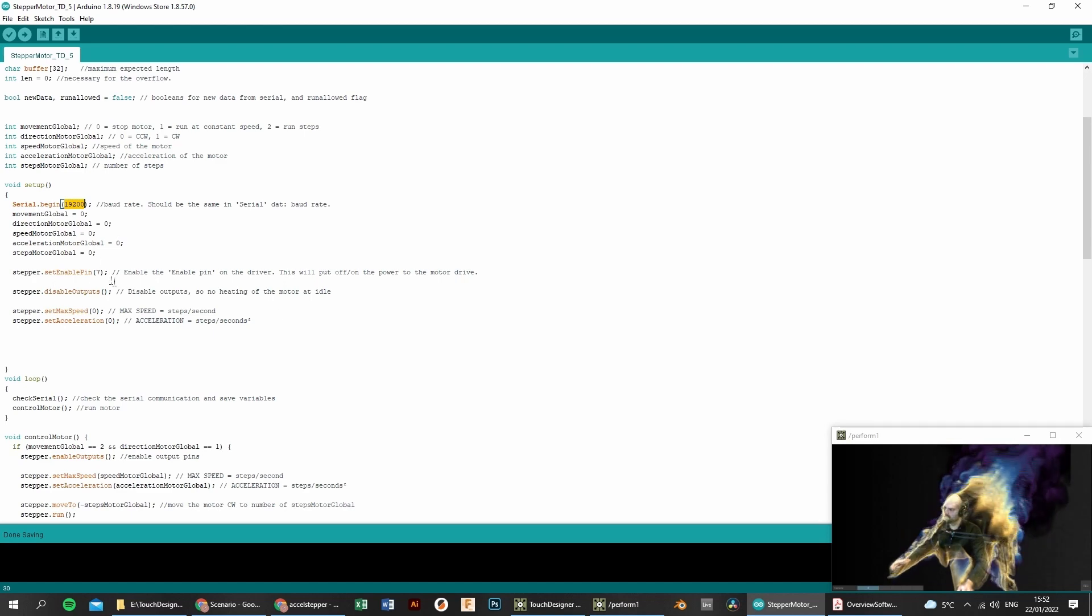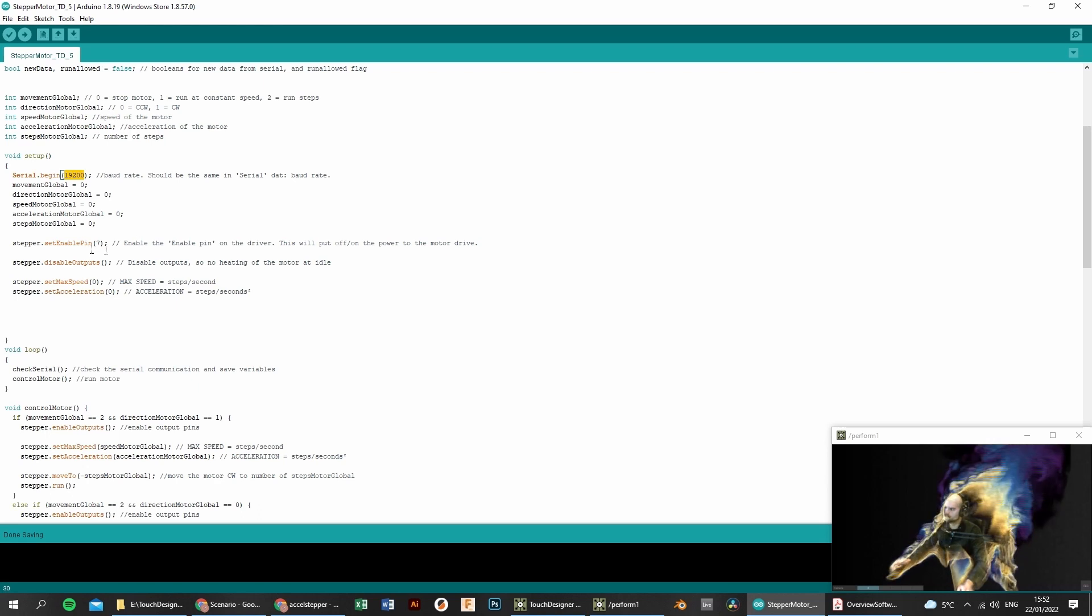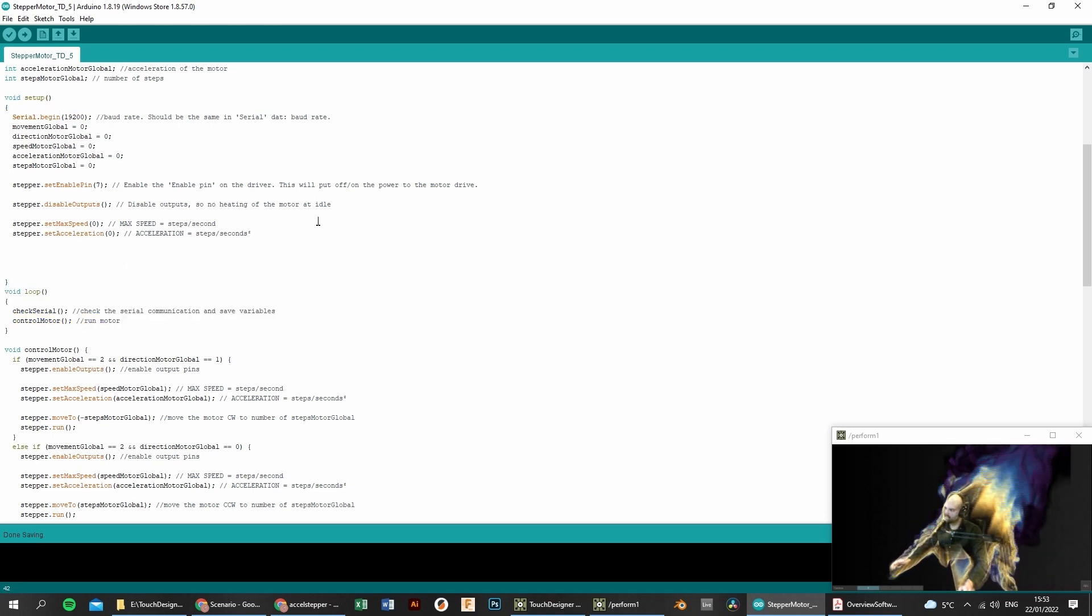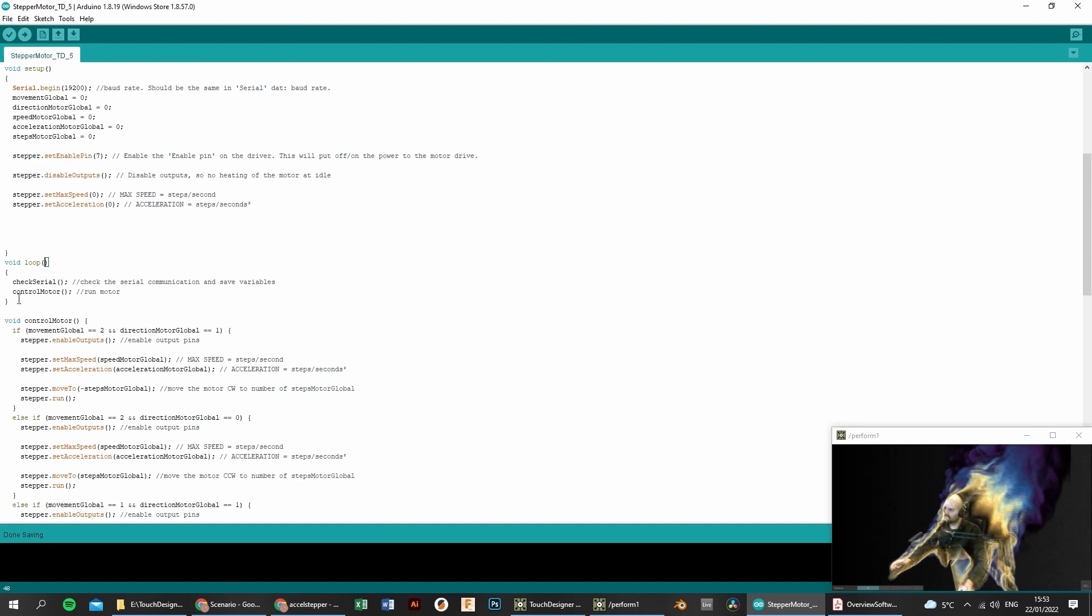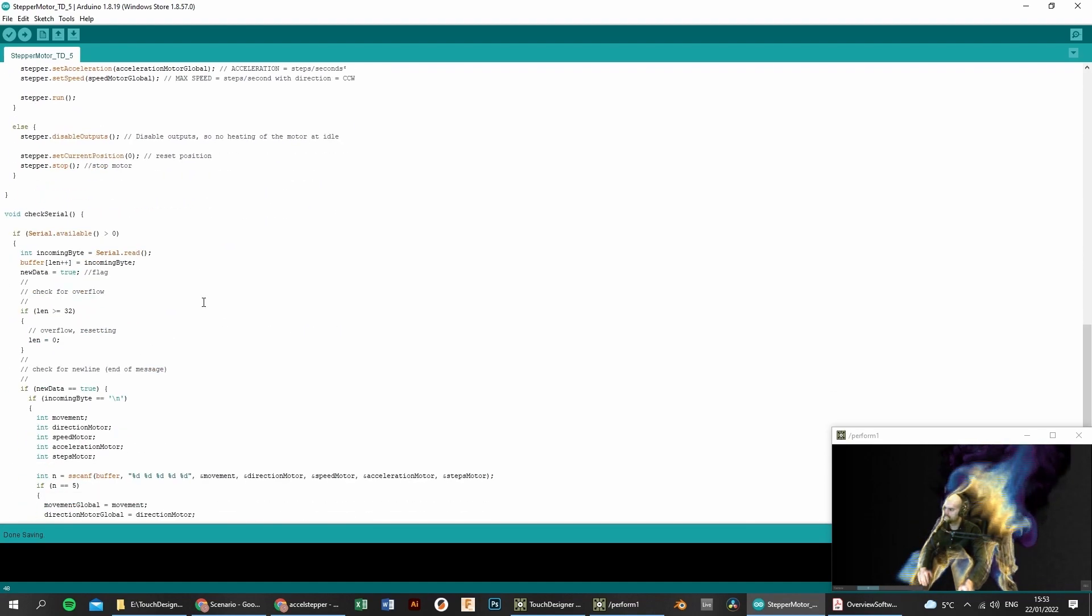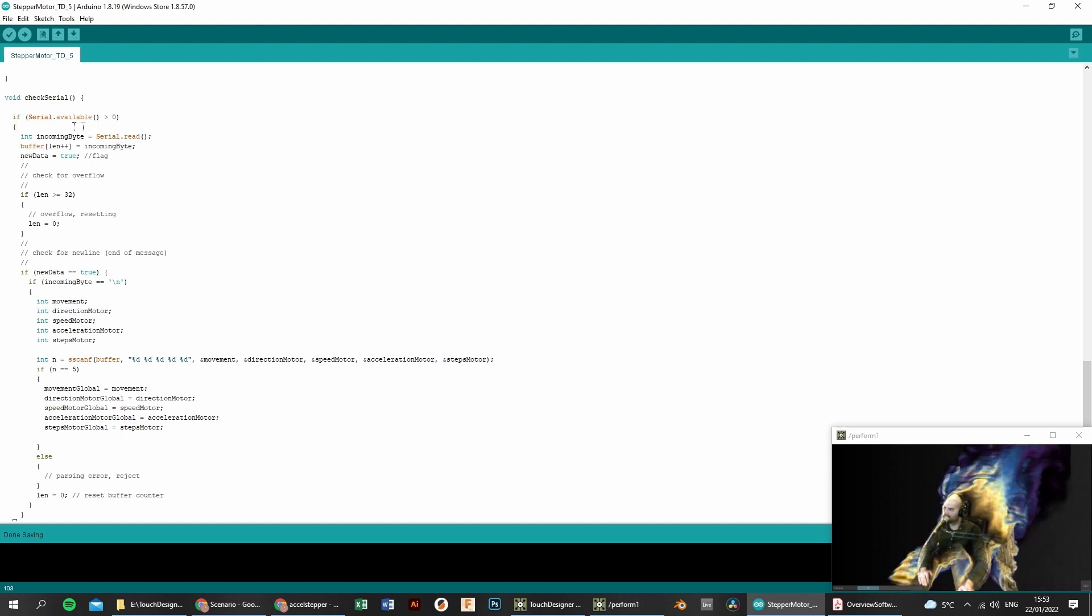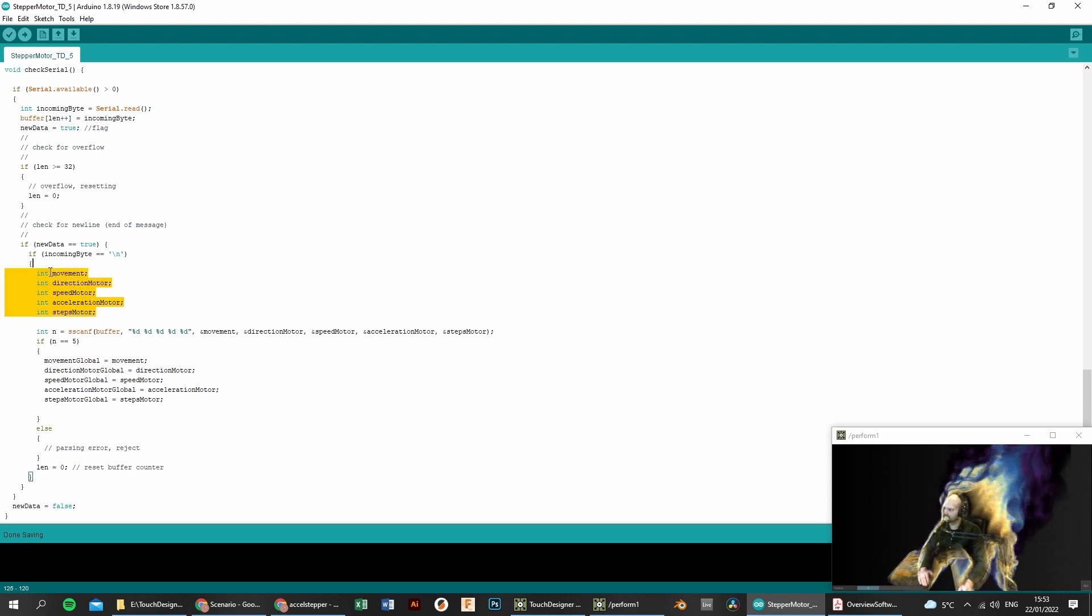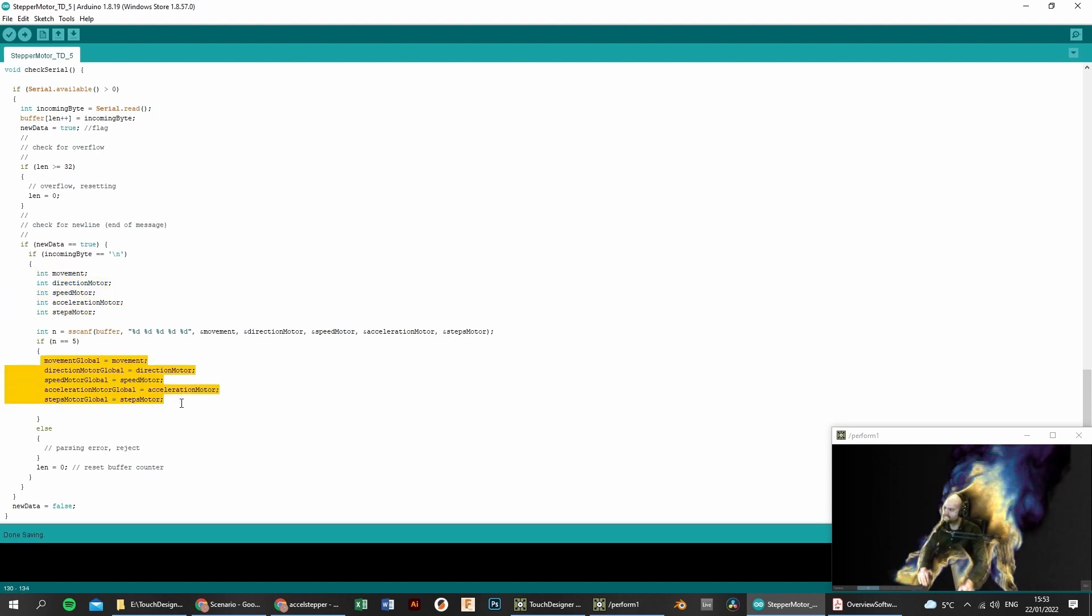The rest is pretty self-explanatory, so we can find also the enable pin. In that case, we can power on and power off the driver, so it will not get hot when we stop it completely. And then we go to the main loop. So the setup loop, it will only run once in the beginning of the code. The void loop, it will run constantly and it will repeat itself. So there are two main functions, the check serial and the control motor. The check serial will check all the variables that come into the serial connection. That is this part. So first it will check if there is any serial information available. And afterwards, you can see the five variables here that we talked about. So we will save those five variables of the serial connection that we get from TouchDesigner and store them into global variables that we can use all over our Arduino code.